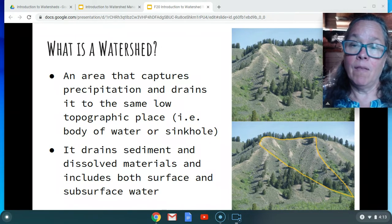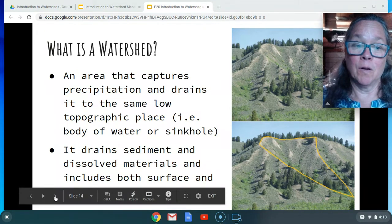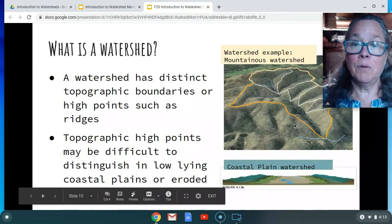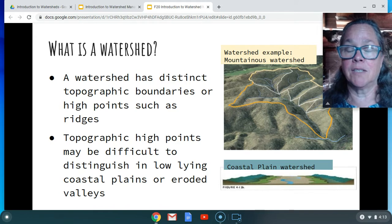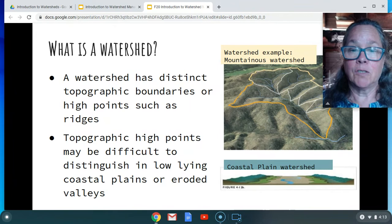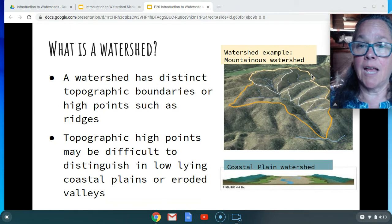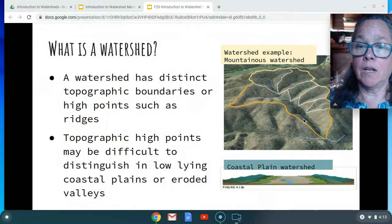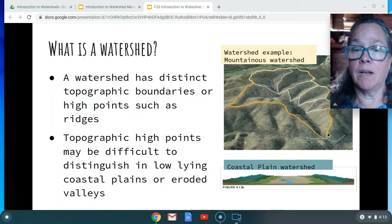Remember, this water is not only moving on the surface but also at the subsurface or in the ground. A watershed has distinct topographic boundaries — topography means talking about features on the landscape. A watershed has ridges on either side of it, these high points. If you see my arrow there and that yellow marked boundary going around this watershed, that is following the ridge line, which is the high point of the watershed.